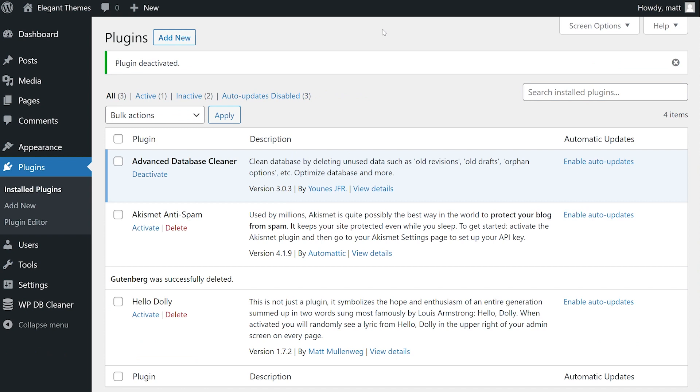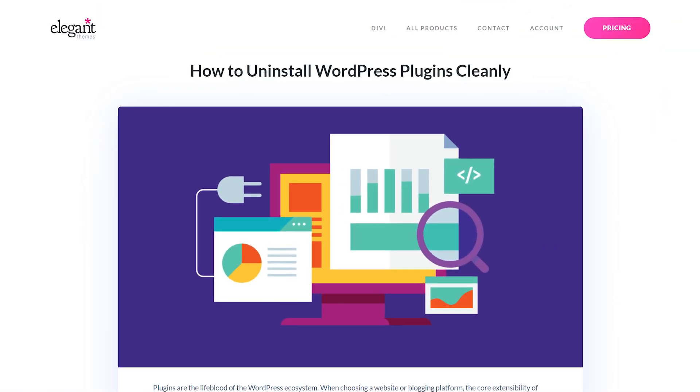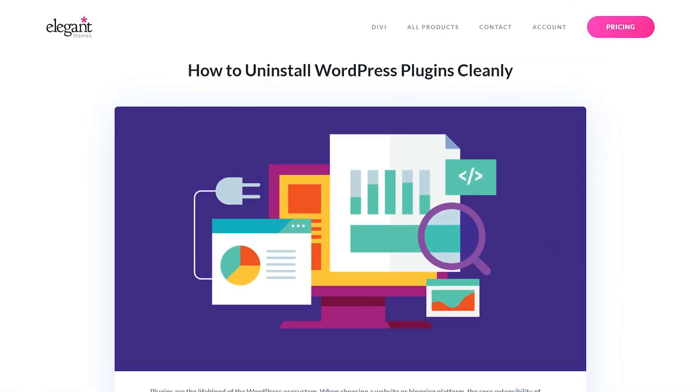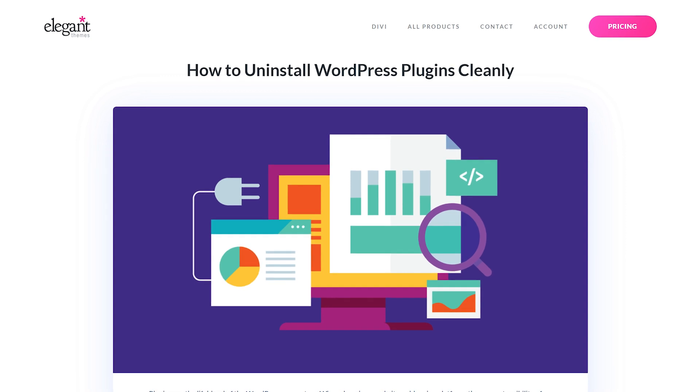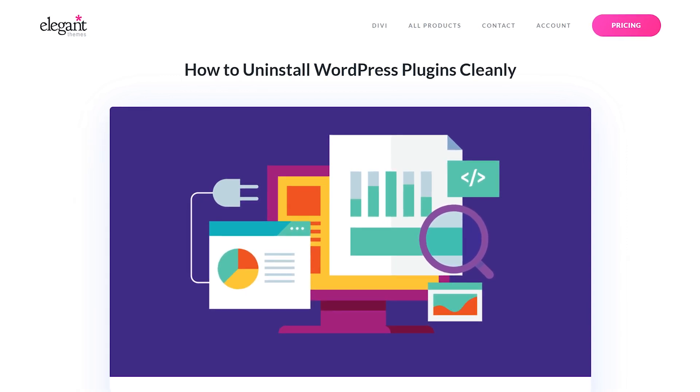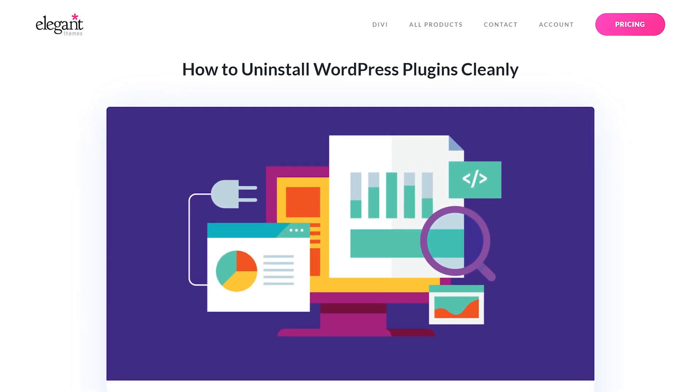The problem is that some plugins alter the WordPress core databases by creating tables and managing data. And upon uninstallation, they don't remove their respective database tables and entries. This is usually because developers want to maintain user settings in case you ever reinstall. But some plugins just leave bits and bytes of data that can eventually clog up your server and start affecting performance and query times.